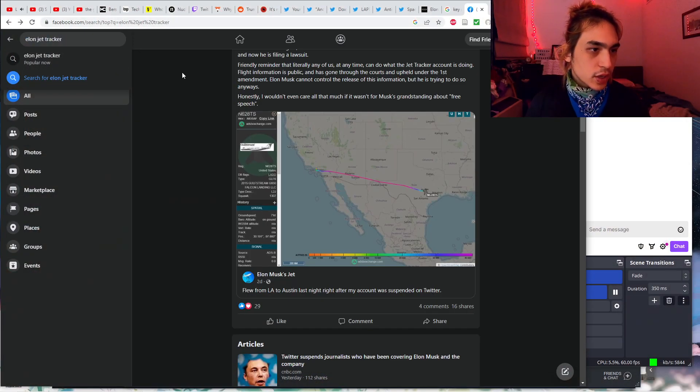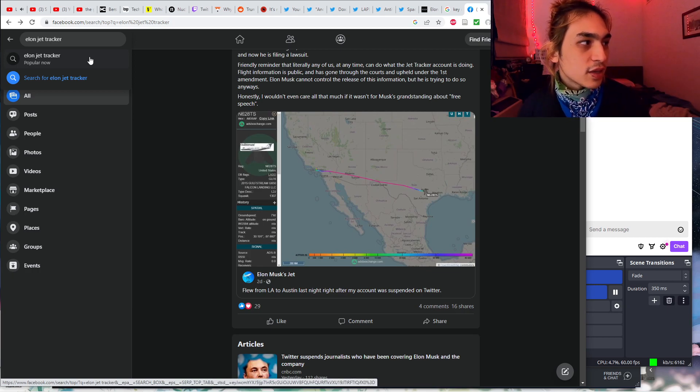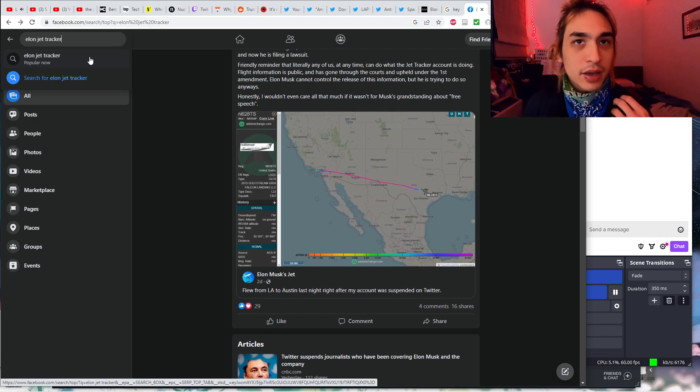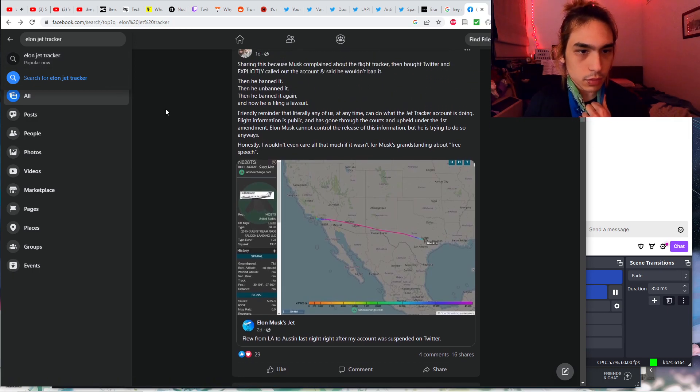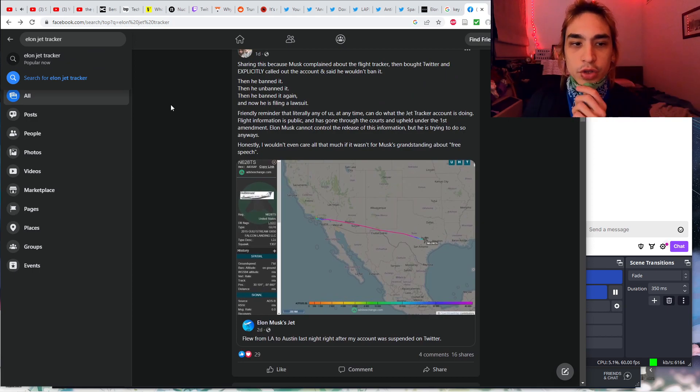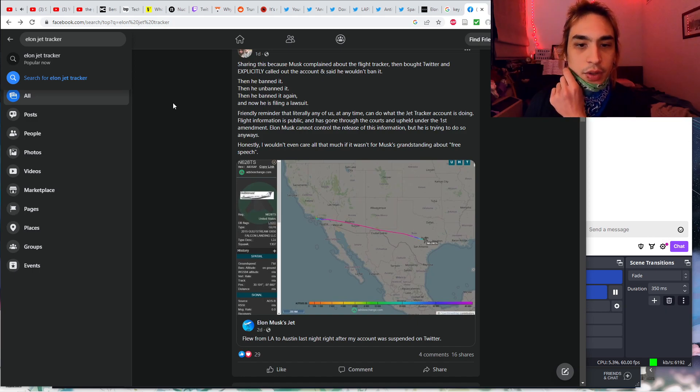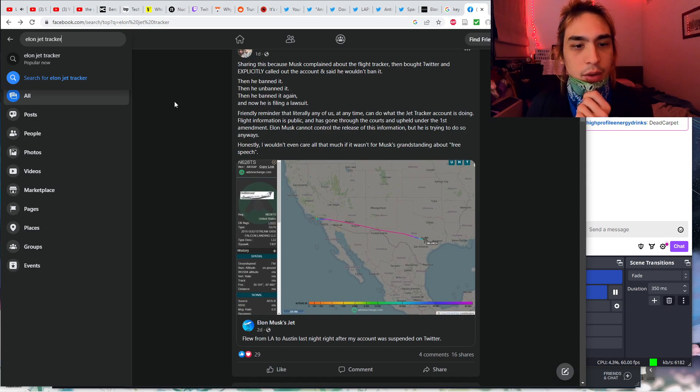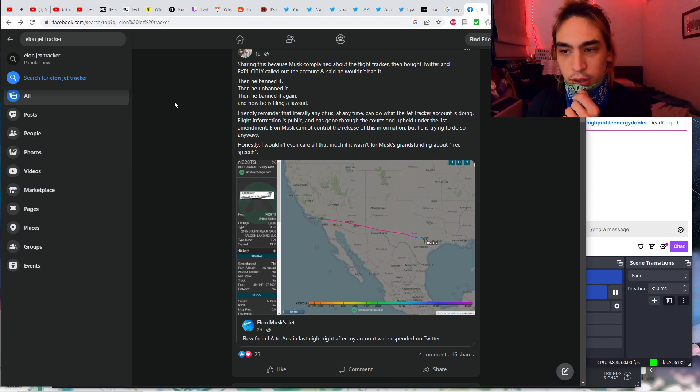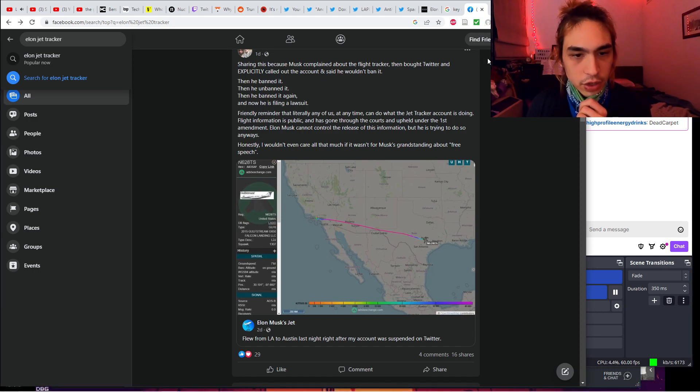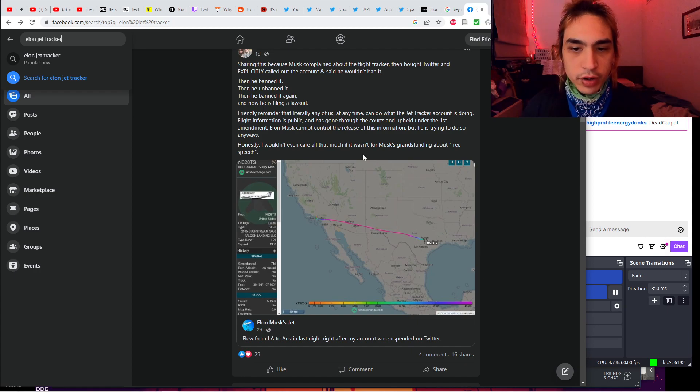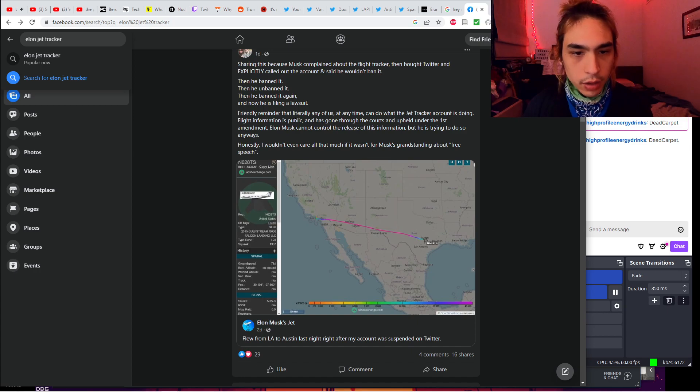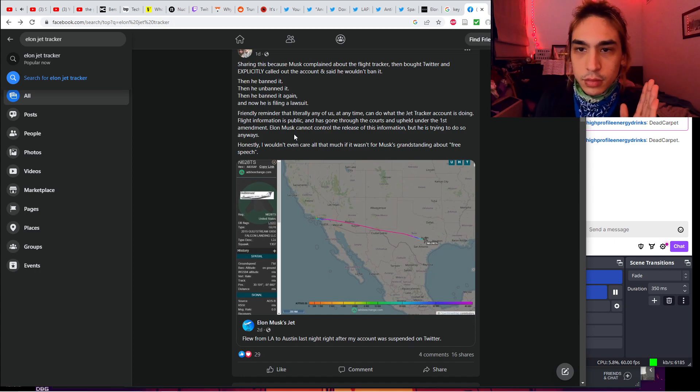Elon Jet Tracker is still on all the other sites like Facebook. It's popular now. This is literally the Streisand effect. In trying to suppress information, you generate public interest. Like, oh, they're trying to hide this information? Wow, there must be something worth hiding then. Musk complained about the flight tracker, bought Twitter, and explicitly called out the account and said he wouldn't ban it. Then he banned it, then unbanned it, then he banned it again. Now he's filing a lawsuit.